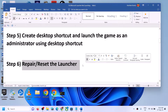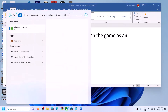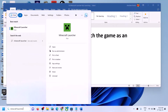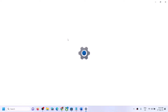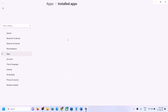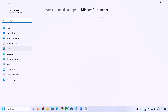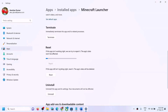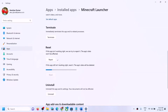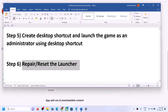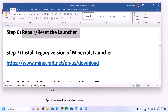If it's still not launching, the next step is to repair or reset the launcher. Type 'Minecraft Launcher' in the Windows search box, right-click on it, and click on App Settings. Scroll down and click on Repair. After the repair, try to open Minecraft Launcher. If still facing the problem, click on Reset and then try again.